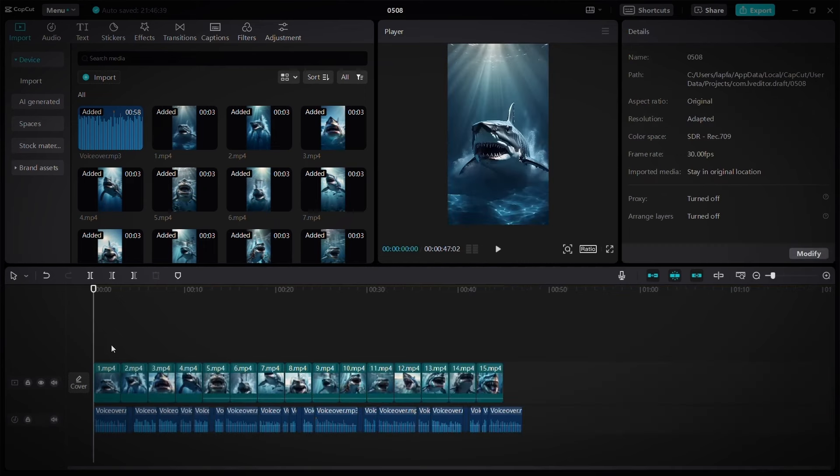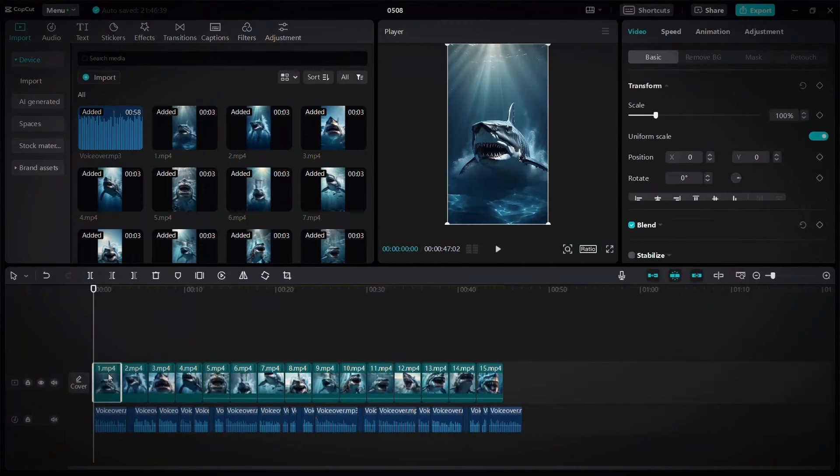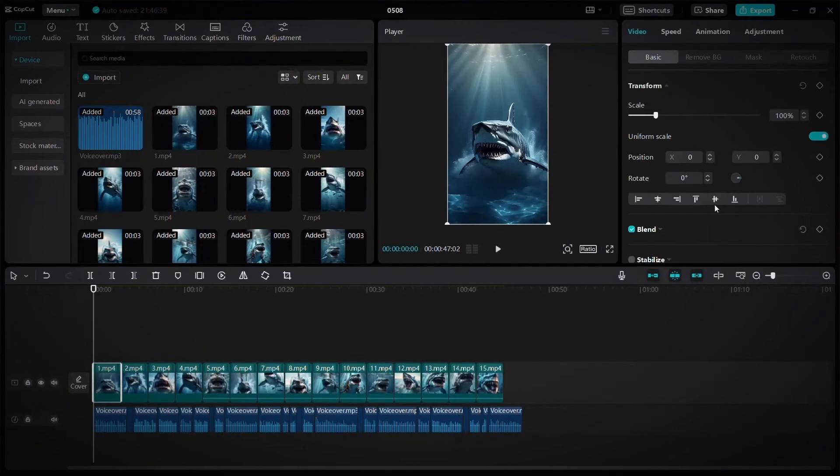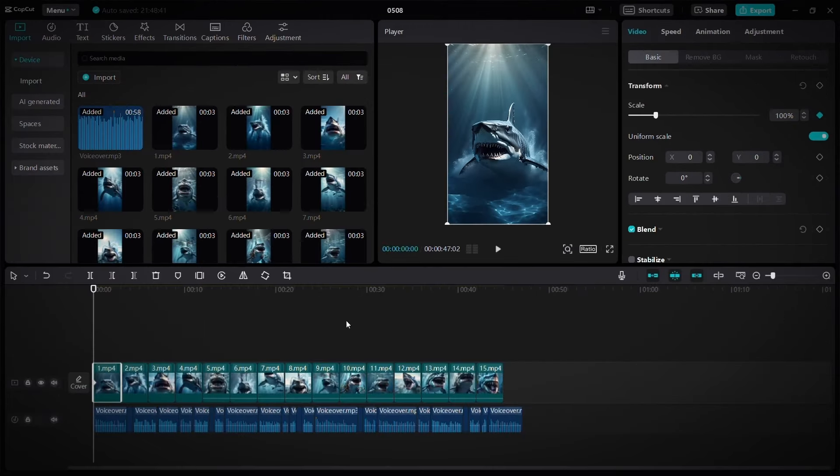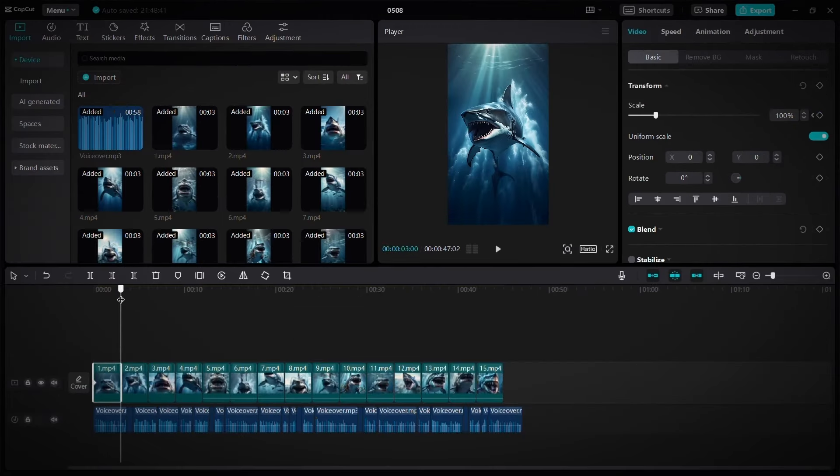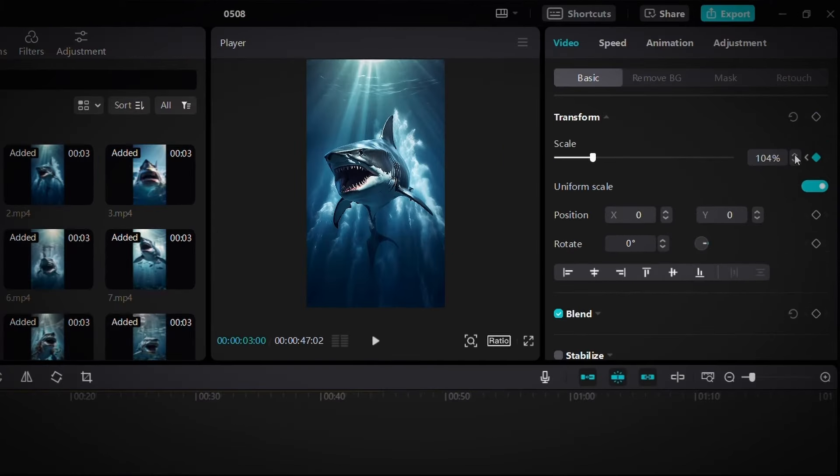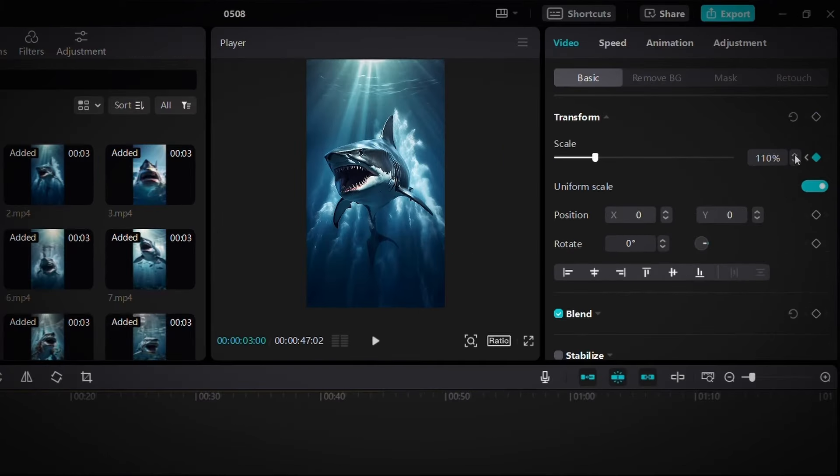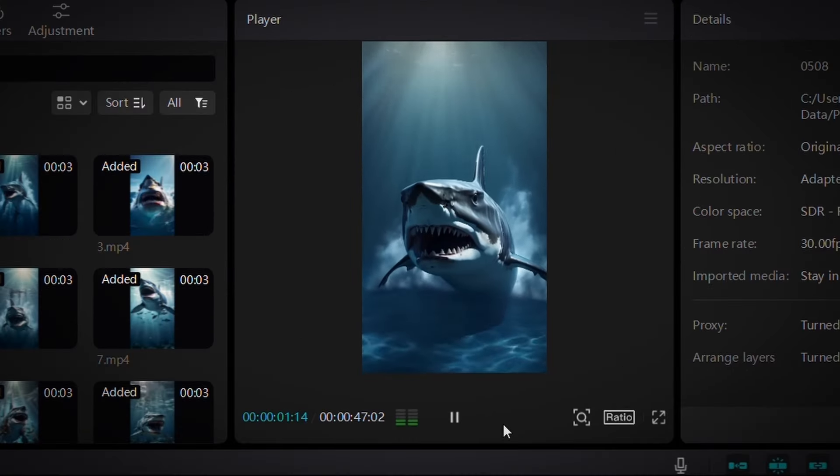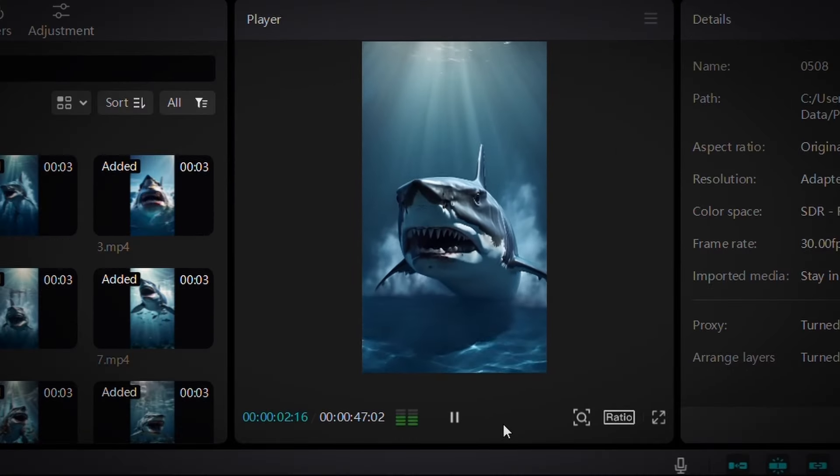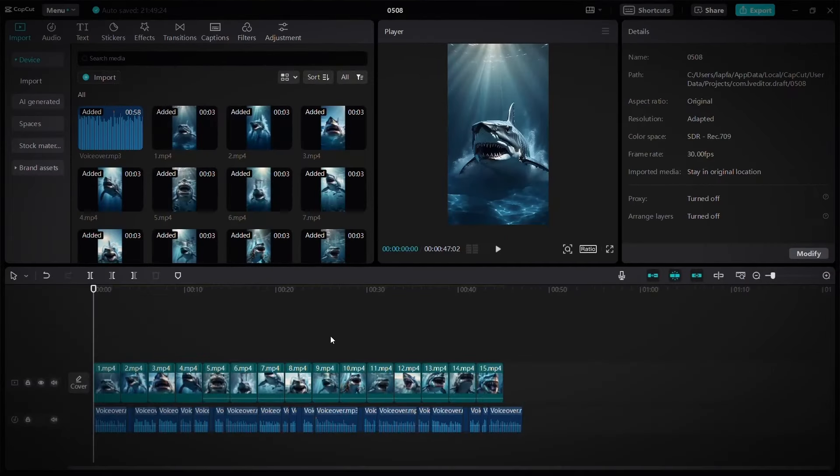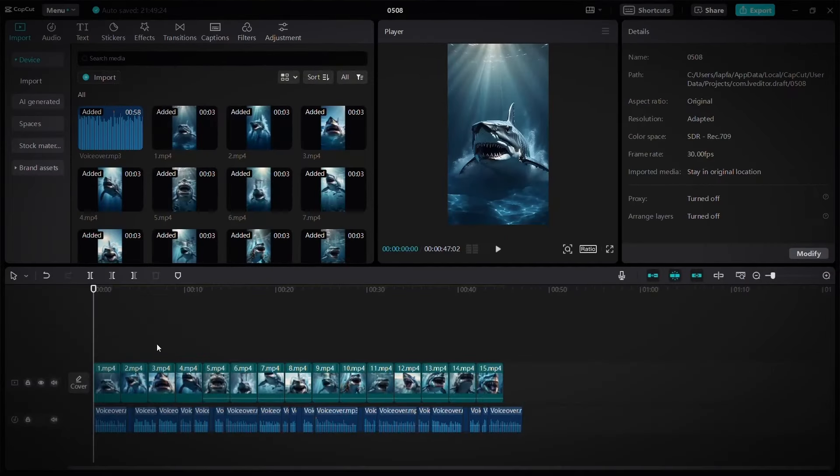Next, add zoom to the scenes. To do this, click on one of them and drag the playhead to the beginning of the scene and click on this icon next to the scale. Then move the playhead to the end of the scene and set the scale value to 110. The zoom is ready as you can see. All you have to do is repeat it in the rest of the scenes.